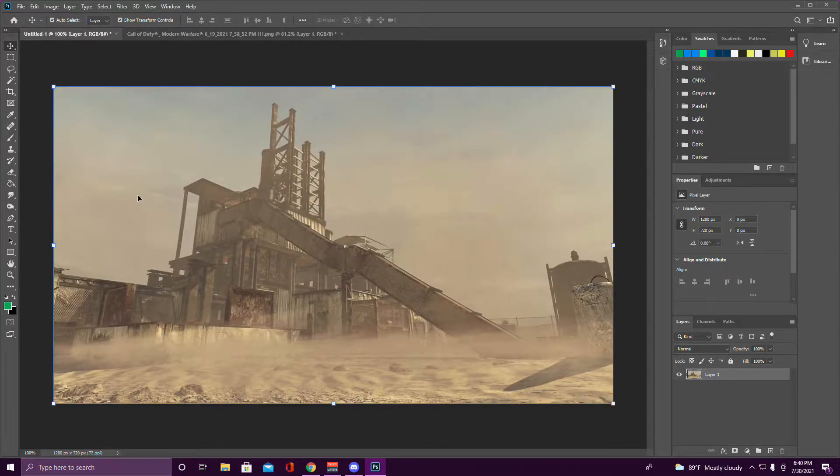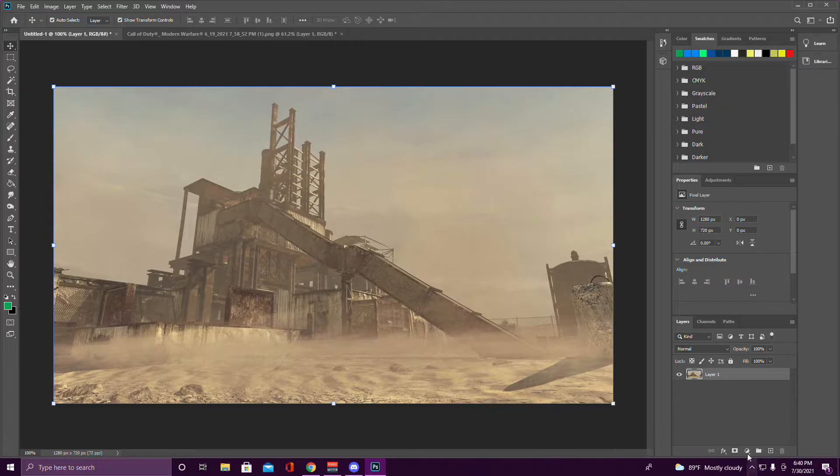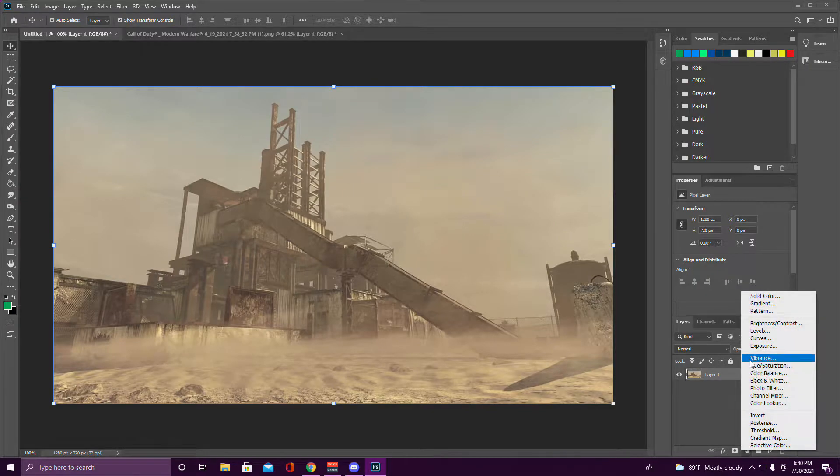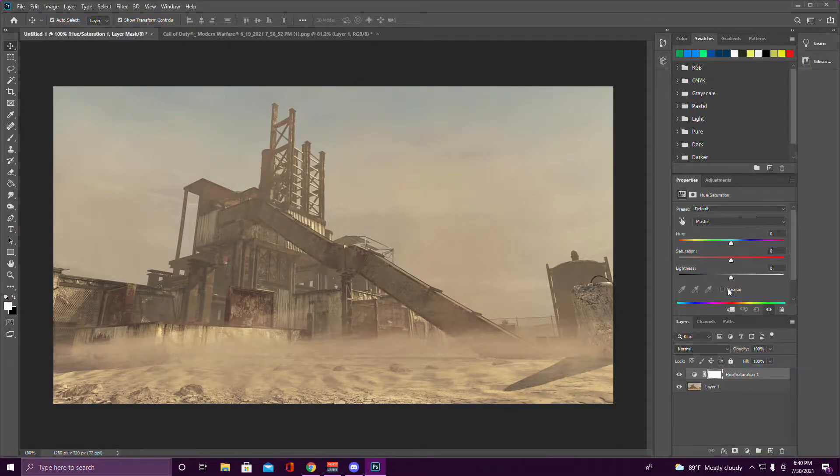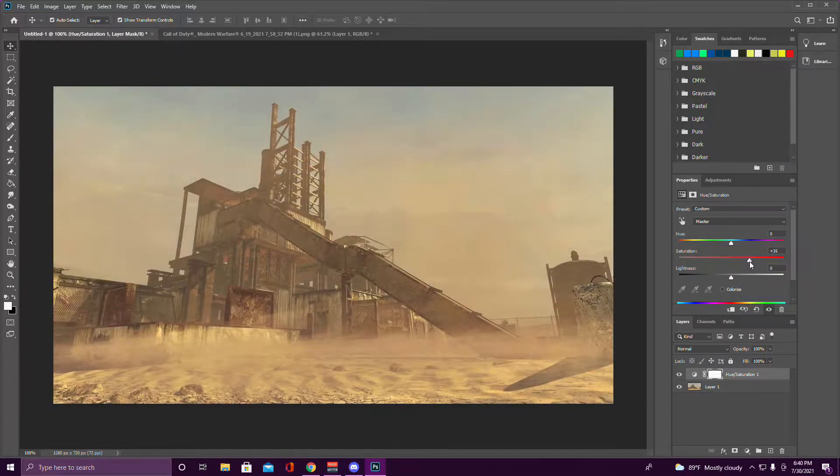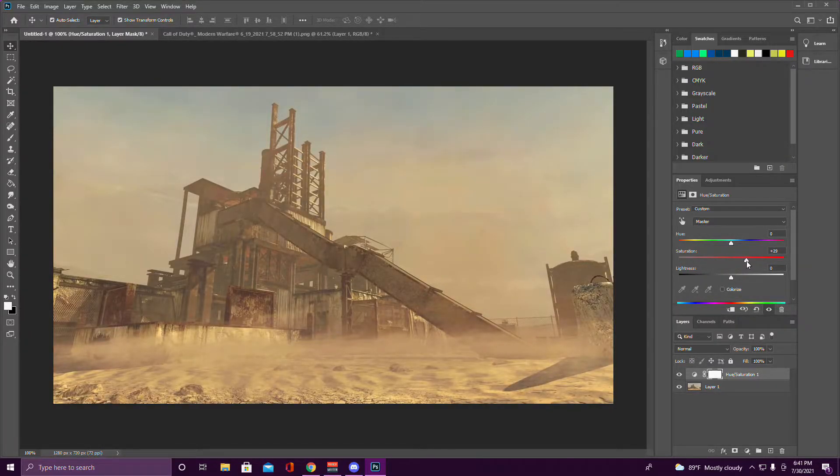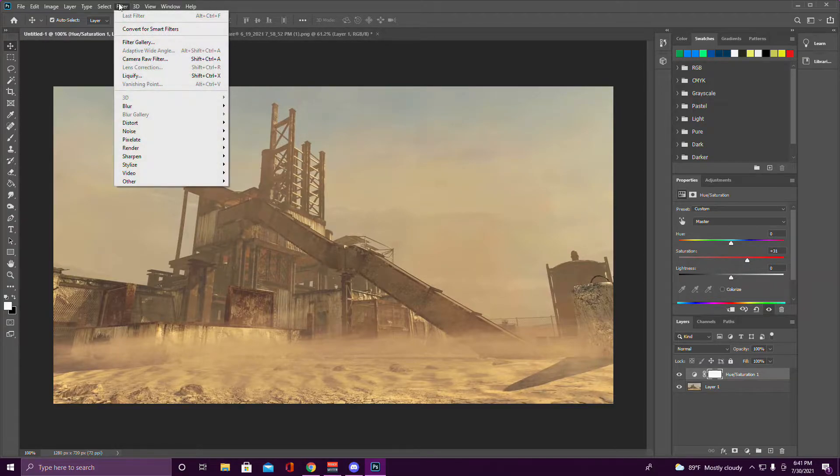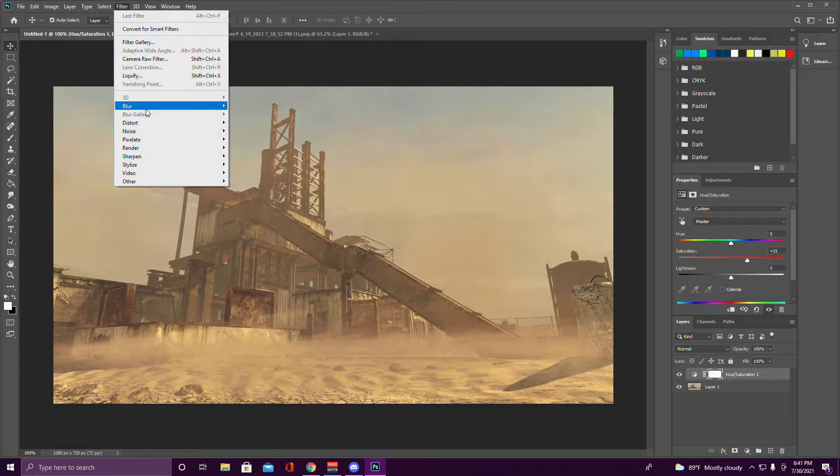Come over here to your first page that you made and put this in. What you want to do right now is click this little bubble down here, go to Hue and Saturation, and turn the saturation to around 30. That's what I always do, 30 to 35.